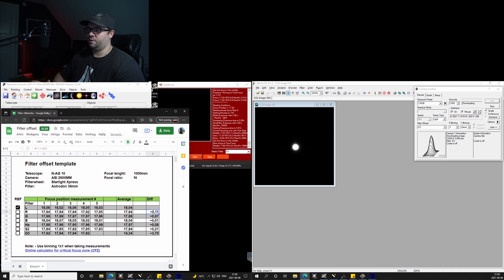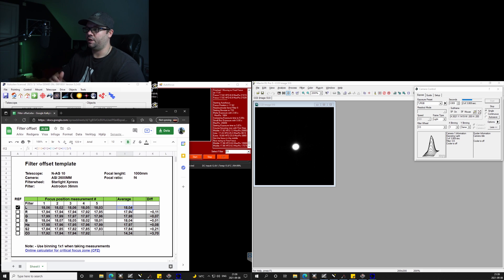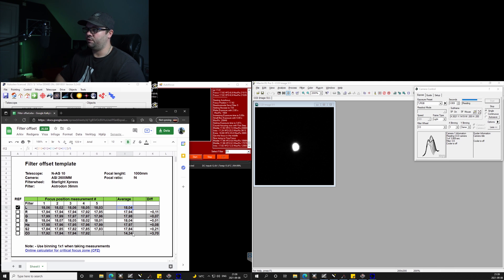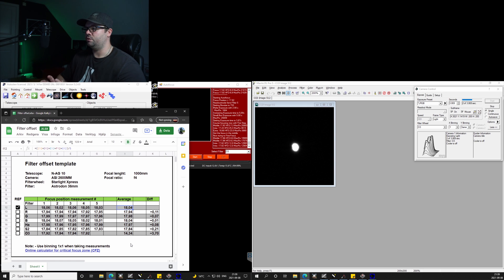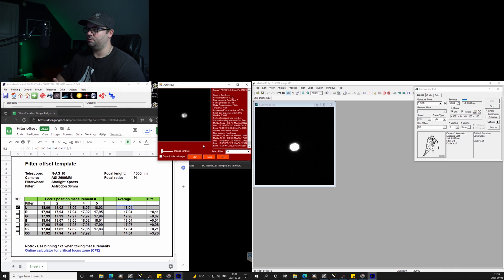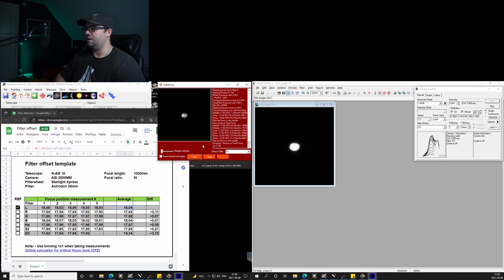About this number, the average is basically all the readings summed together and divided by the number of readings, in this case five. So that is the average number, and we are comparing all the filters to the luminance filter. Hence the luminance column doesn't have any figure in the differential cell.